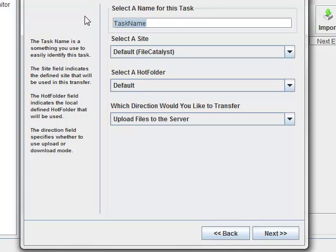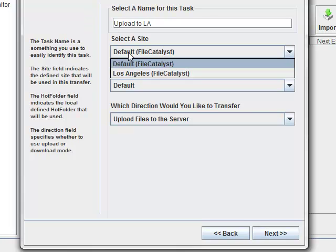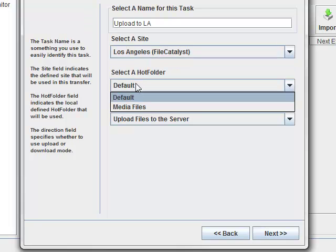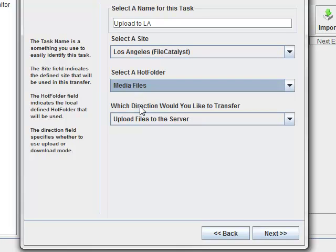Task name is arbitrary, just make it something you'll remember. Select the site we've created, and the hot folder we created. And finally, choose a direction for the transfer. In this case, we will upload files to the server.